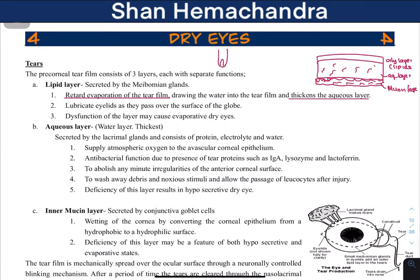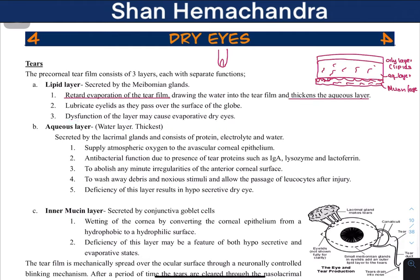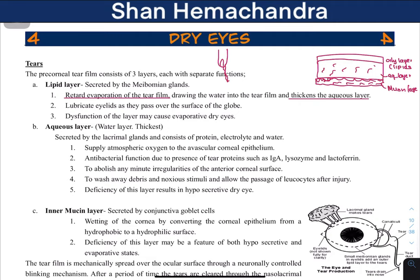If there is a problem in this oily layer, it is going to cause evaporative dry eye, because the water is not accumulating properly and it doesn't have this protective layer to retard evaporation. It also lubricates the eyelashes as it passes over the surface of the globe.